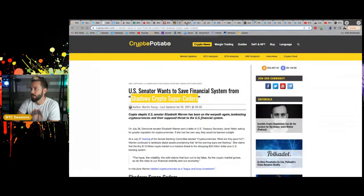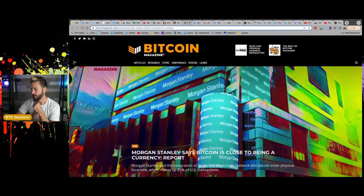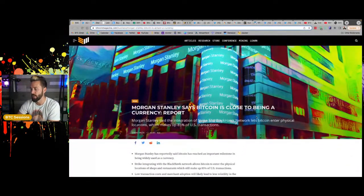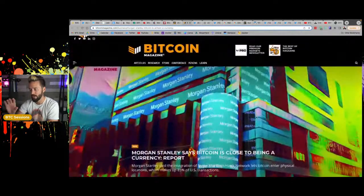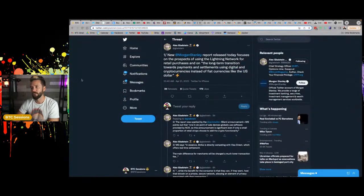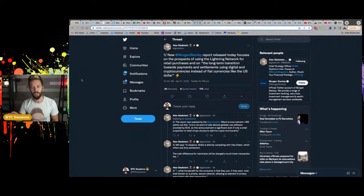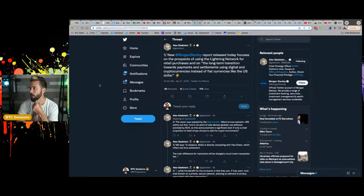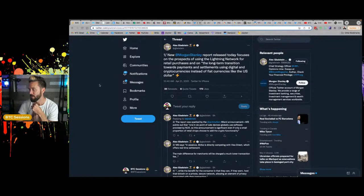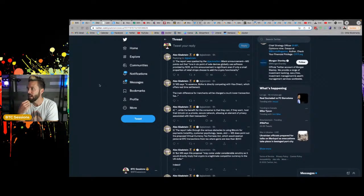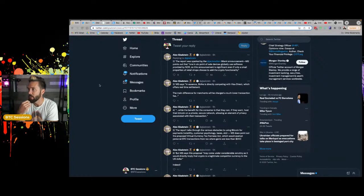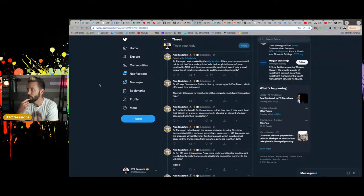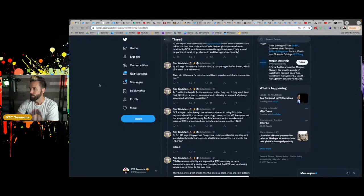I'm going to move on here. This from Morgan Stanley says Bitcoin is close to being a currency. There's a report from them. And this is an article from Bitcoin magazine. I want to just bring up Alex Gladstein's tweet thread on it because I feel like he encapsulated it pretty well. He said new Morgan Stanley report released today focuses on the prospects of using lightning network for retail purchases and on the long-term transition towards payments and settlements using digital and cryptocurrencies instead of fiat currencies like the U S dollar. The report was sparked up by the Jack Mallers Miami announcement.